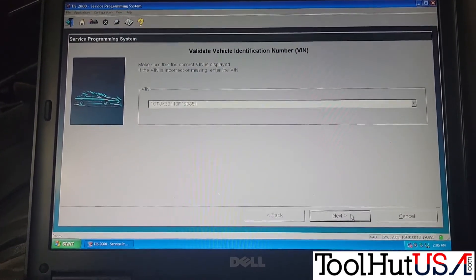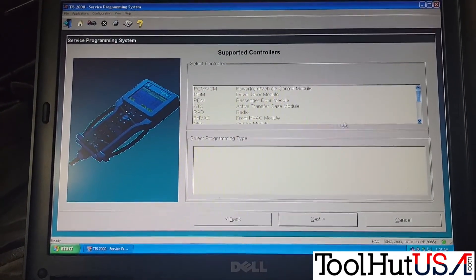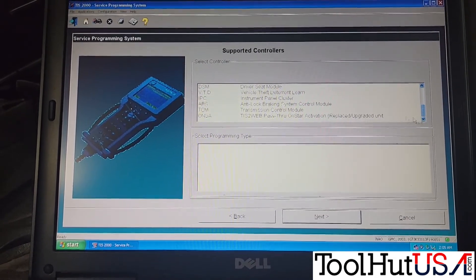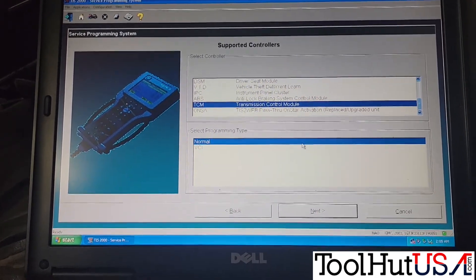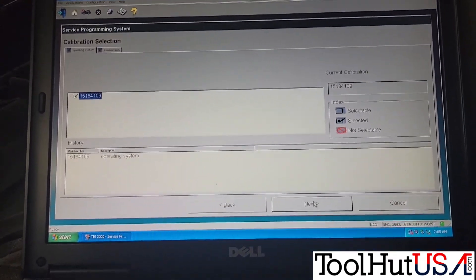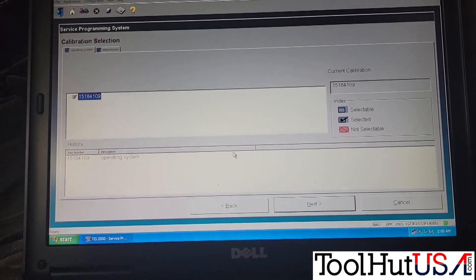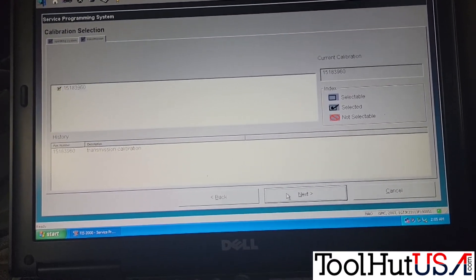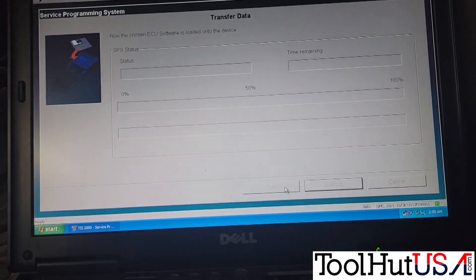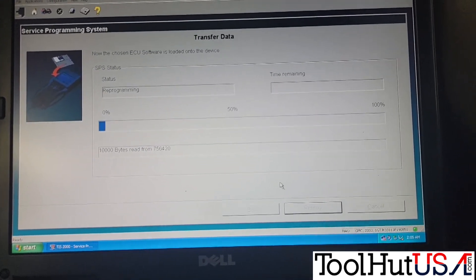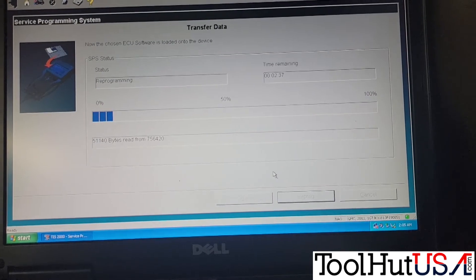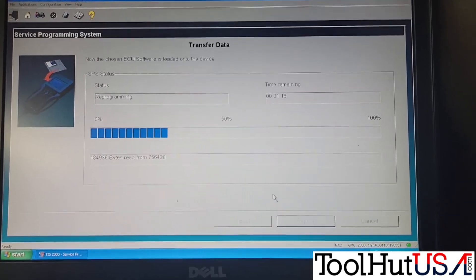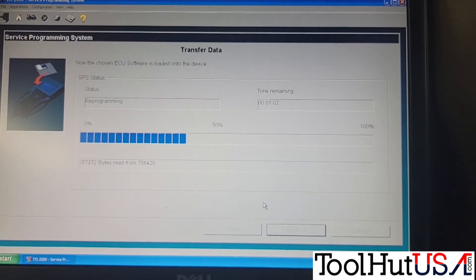There's our VIN — it is confirmed. We're going to scroll down until we get to the TCM. The old software is not in alphabetical order like the new stuff, so you have to just go down through the list to find what you're looking for. I'm reprogramming it with the exact same software. It's interesting that from 2007 to 2022 there's no update for that transmission control module. Now it's going to transfer data from the TIS 2000 computer to the Tech 2.